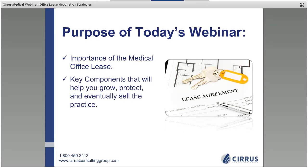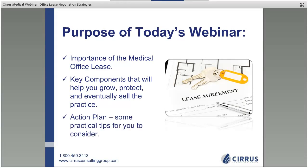We'll also discuss the key components that help you grow, protect, and eventually sell the practice — how we determine practice valuation, what terms we can incorporate to protect our longstanding tenancy, having a transition plan for selling or relocating, facilitating a lease transfer, and practical tips on how to negotiate rental rates as well as the various legal components of that 60-, 80-, or 90-page document we're forced to sign at the beginning of our career.